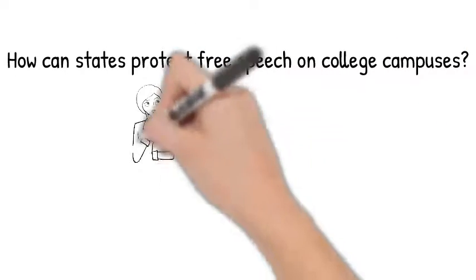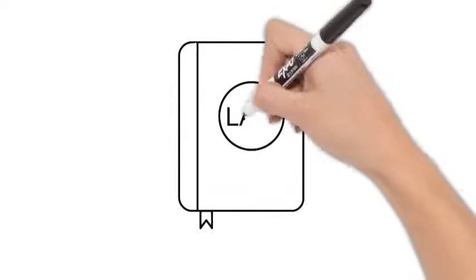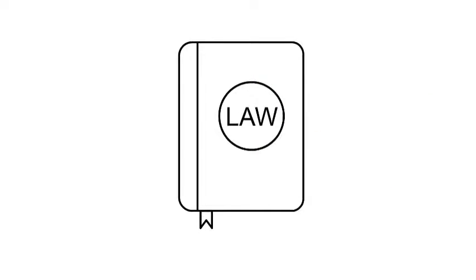How can states protect free speech on college campuses? One option is to change the law.